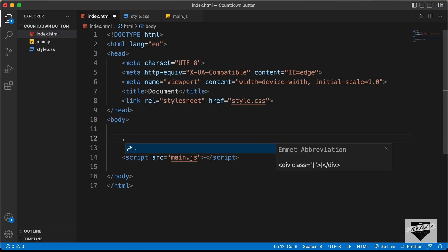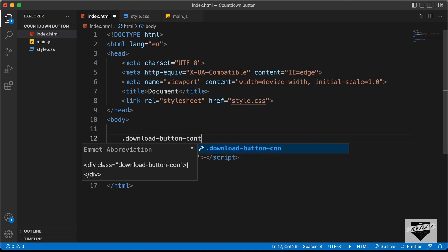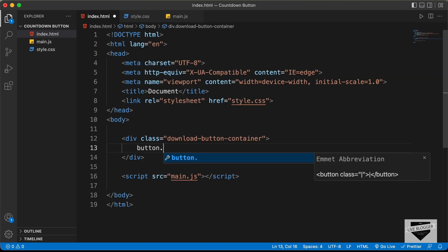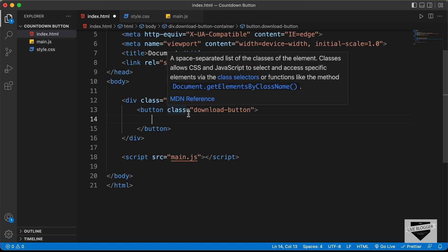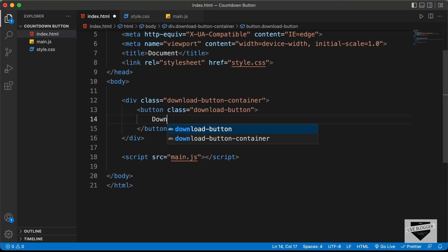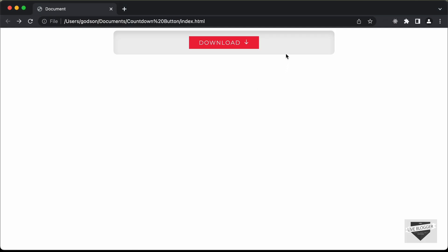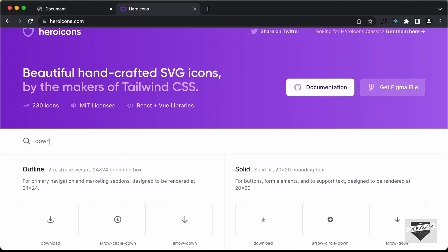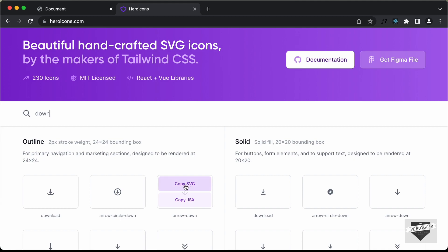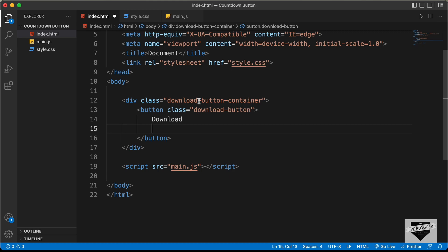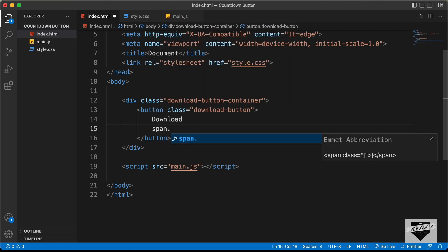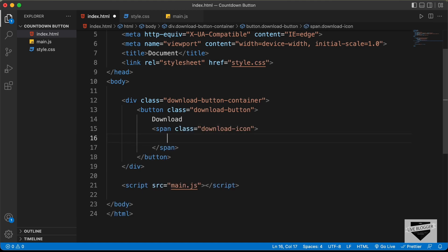Let's create a division with the class of download-button-container. Inside that, we'll have a button with a class of download-button, and inside the button, we'll have the text 'Download'. For the icon, I'm going to use heroicons.com — let's search for 'down' and use the arrow-down icon. Let's copy the SVG, then create a span with the class of download-icon and paste the SVG inside.